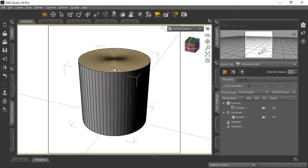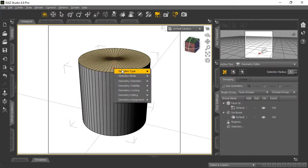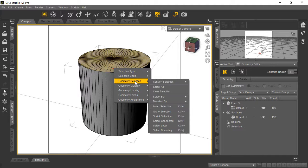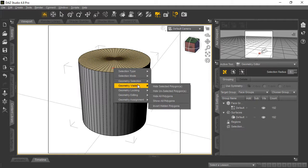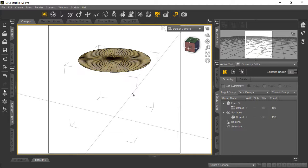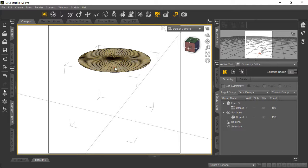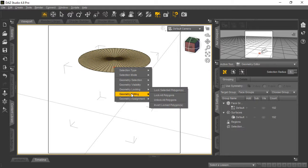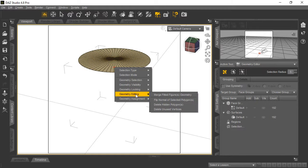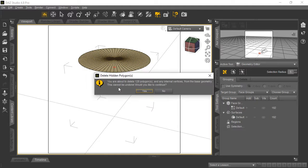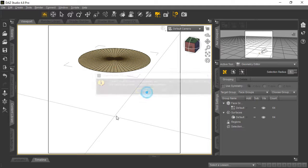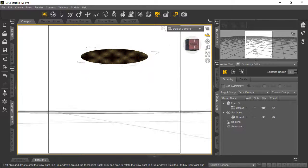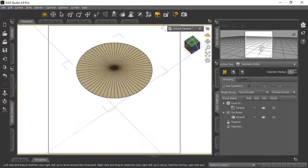Now right-click on the cylinder and go to Visibility > Hide Unselected Polygons. You'll see just the remaining circular plane. Right-click again and in the geometry editing menu, delete the hidden polygons to remove all those unseen parts. Now we just have a circular plane remaining.